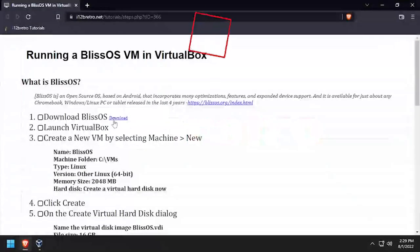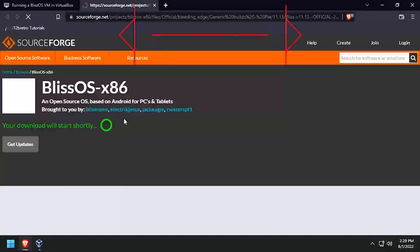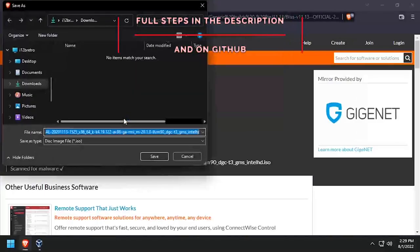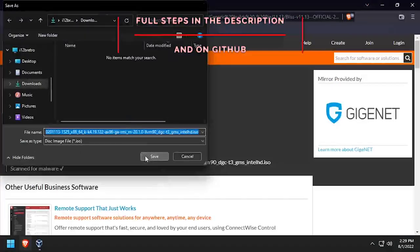Hey everybody, it's iWantToBeRetro. Today we're going to take a look at installing BlissOS in a VirtualBox VM.